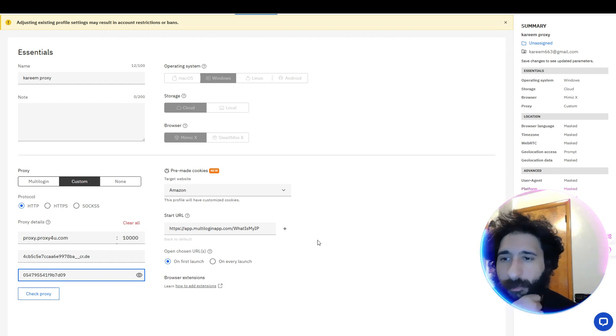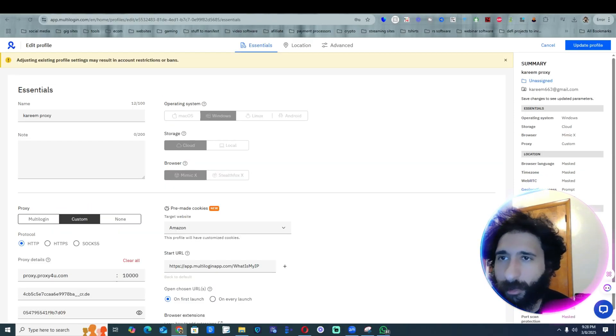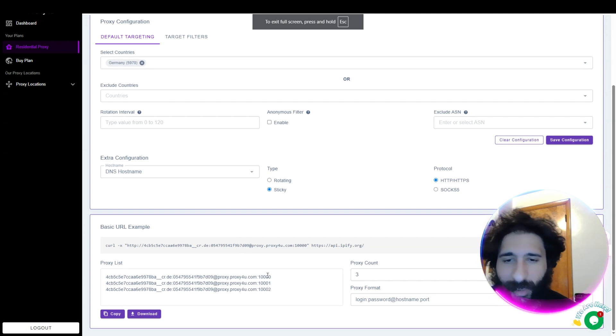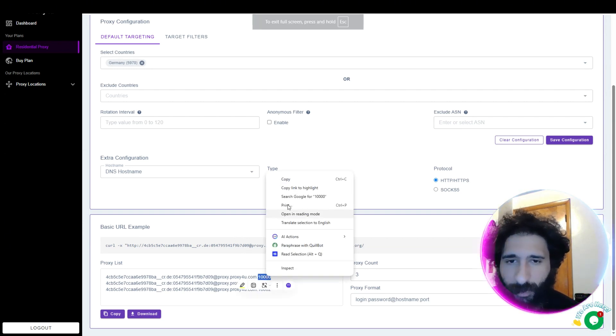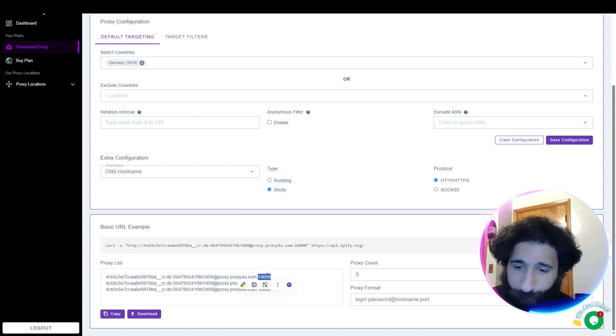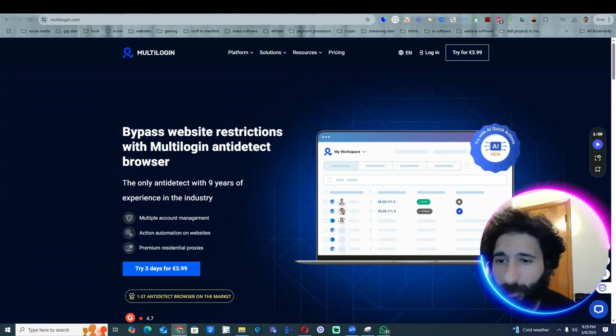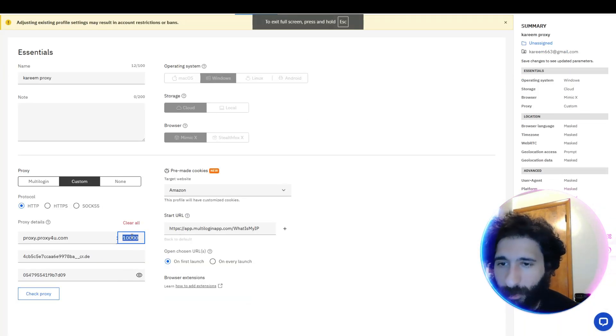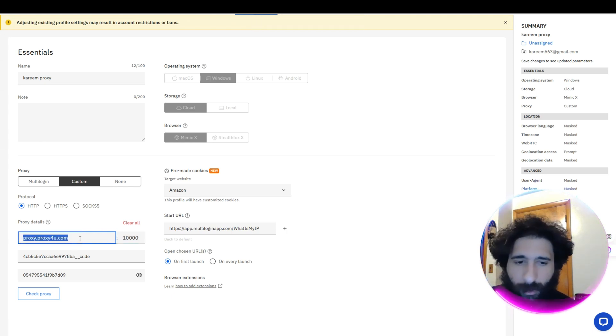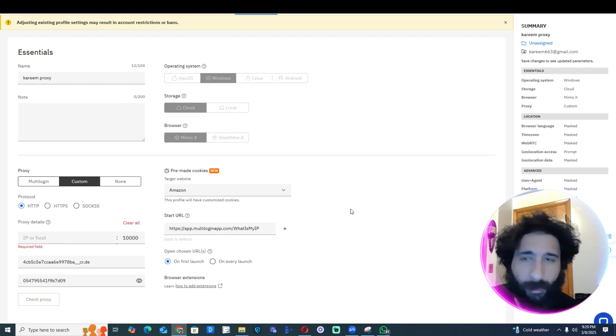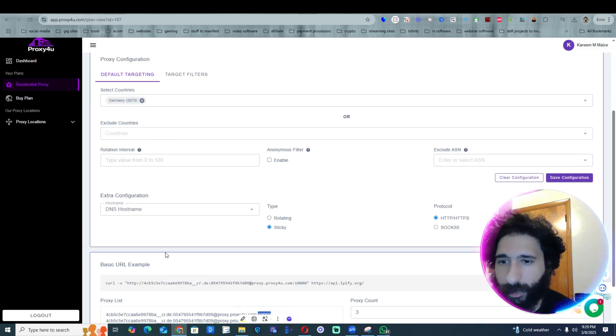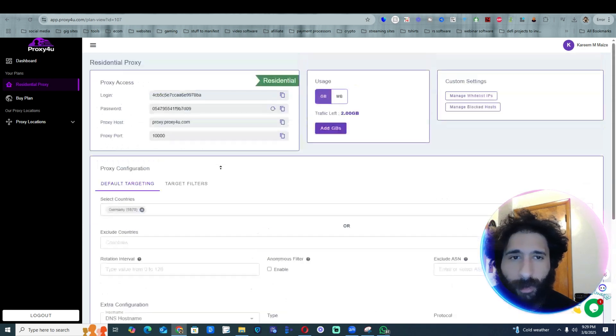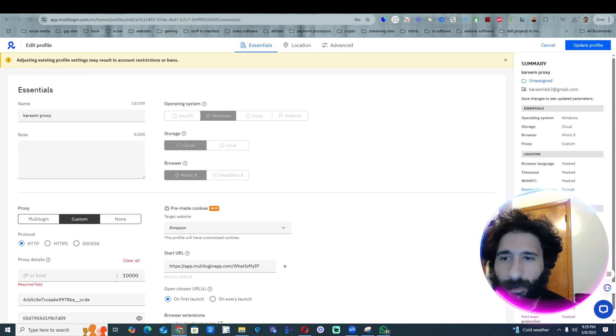Then almost done. See, you're a tech wizard already. Proxy server, the port for the proxy is this. Copy, copy, boom, boom.